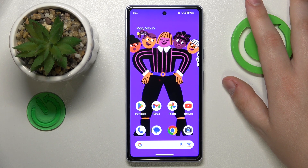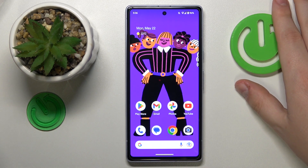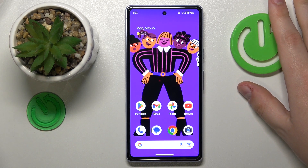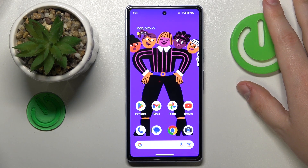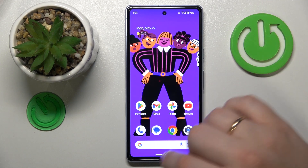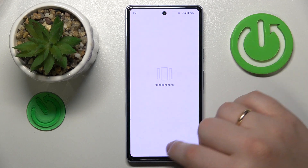This is Google Pixel 7a and today I would like to show how you can check how much random access memory you have on this device.